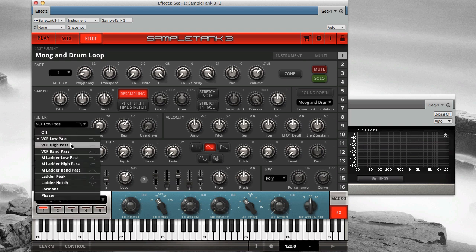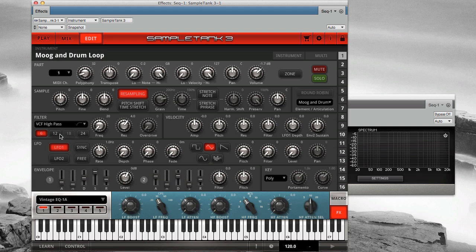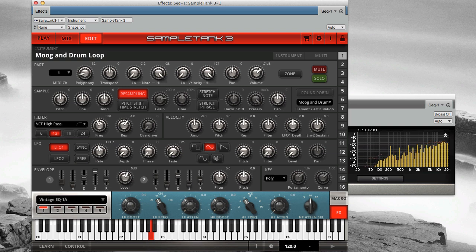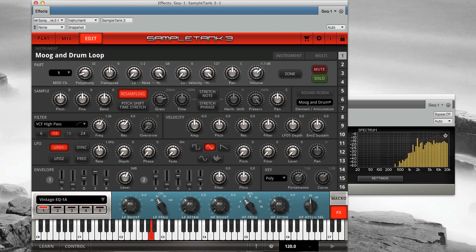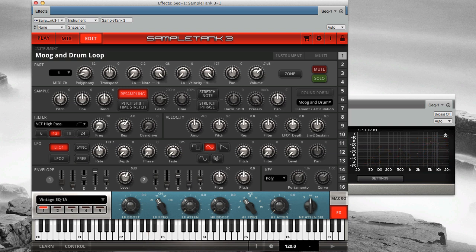Here's the high-pass filter with a 12 dB per octave slope. And again with a 24 dB per octave slope.